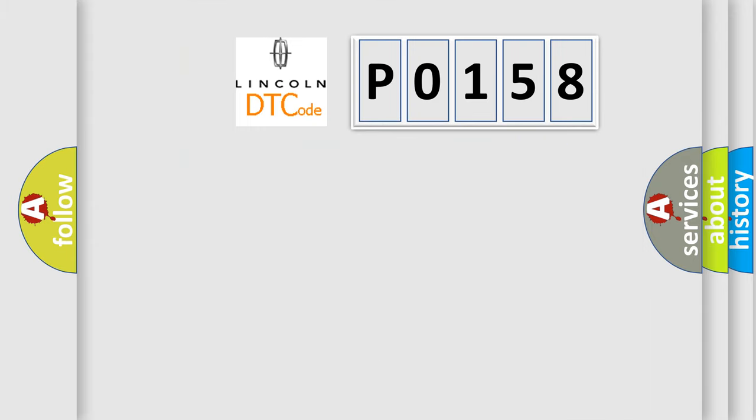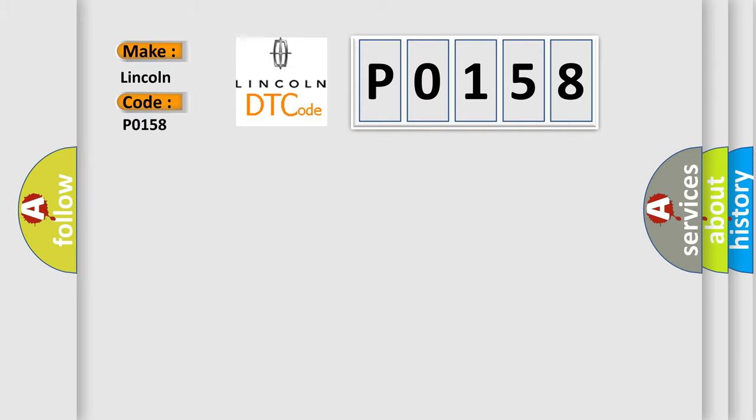So, what does the diagnostic trouble code P0158 interpret specifically for Lincoln car manufacturers?